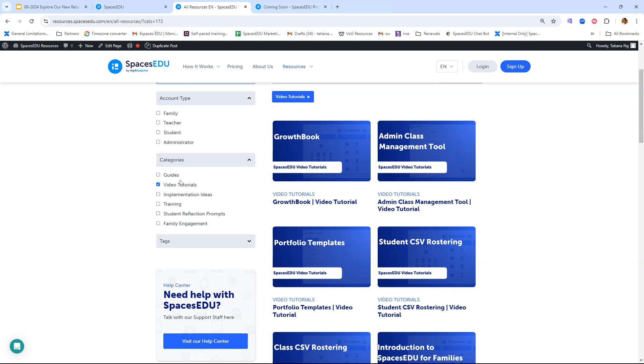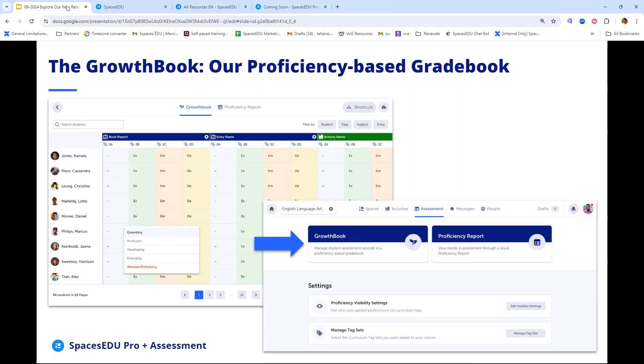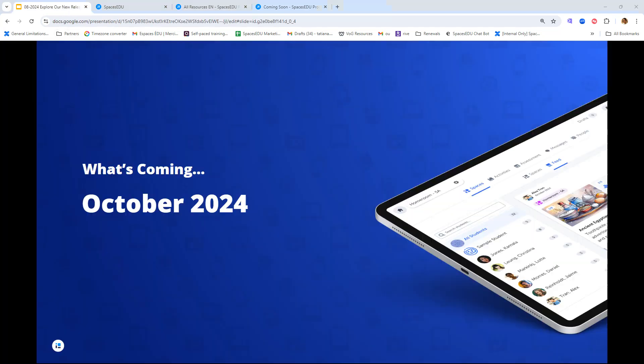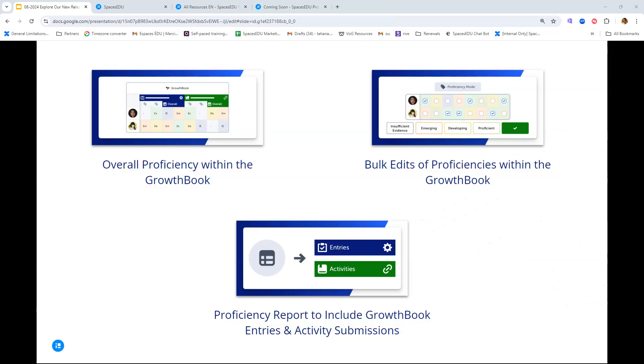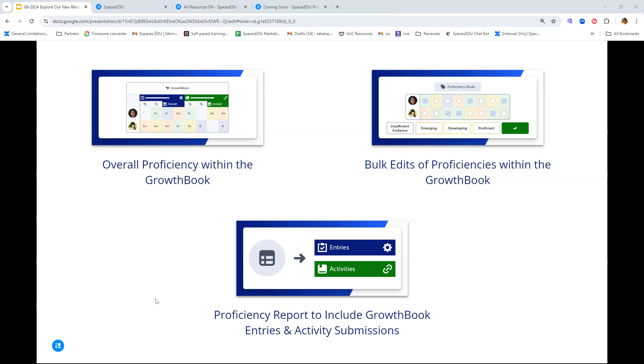Before we go, let's speak a bit about the October release, giving you a sneak peek into what's coming. We already touched on the proficiency report and how it will include the Growth Book entries and activity submissions. Currently it is limited to just proficiencies that have been applied to posts. With this update, you will now be able to see any growth book entries and activity submissions before they become posts to the proficiency report, really increasing visibility of all proficiencies assessed within a Spaces EDU classroom, making it a reliable one-stop shop for you when it comes to competency coverage, assessments, etc.